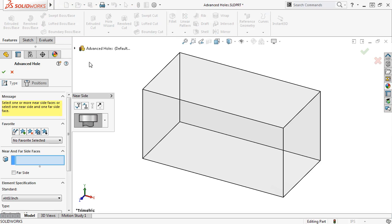With the Advanced Hole Property Manager active, you'll notice right away the near side flyout to the right of the Property Manager, which helps you pick the elements that make up an advanced hole.